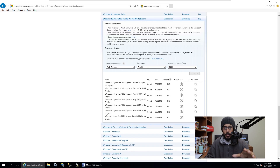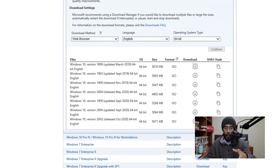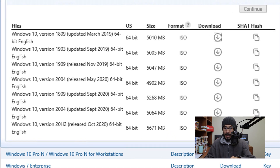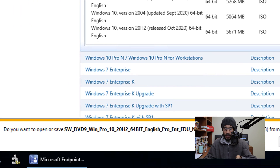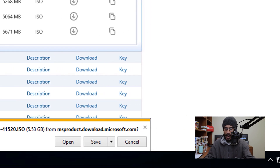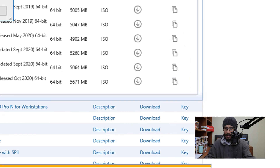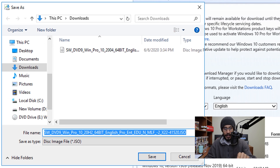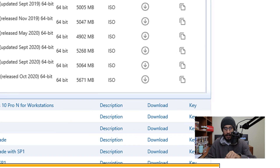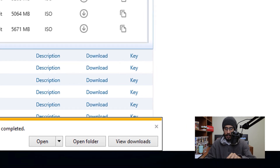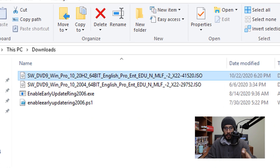First, log into your volume license center, locate the ISO, and click the download button. Once it starts downloading, click save as and drop the ISO into the downloads folder. Then open the downloads folder, locate the ISO file, right-click on it, and mount it.